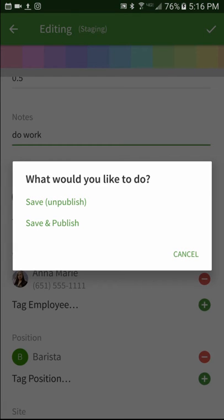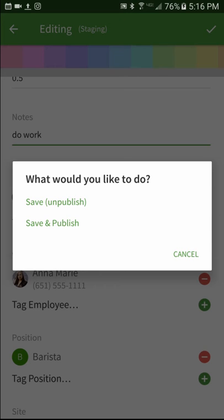If you want to inform your employee right away that they have a new shift, tap save and publish. If you're not ready yet, tap save unpublish. This will save the shift but not yet notify the employee until you're ready.